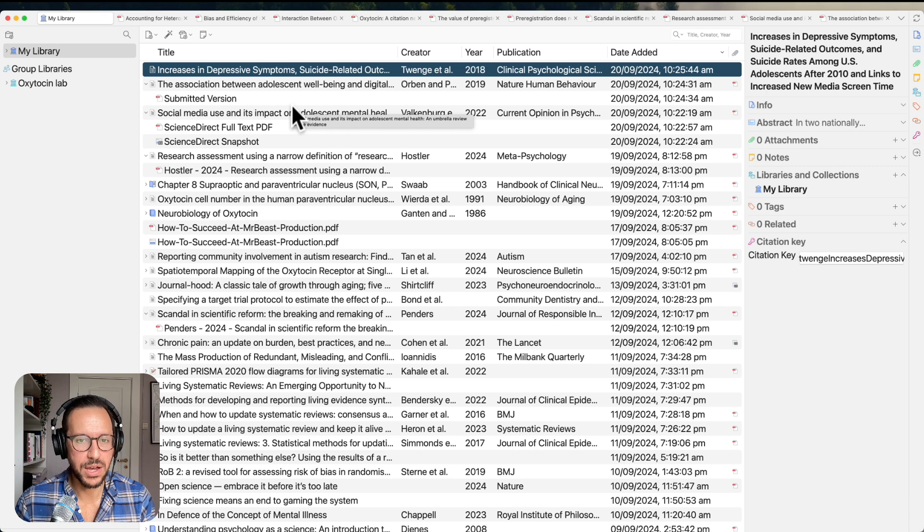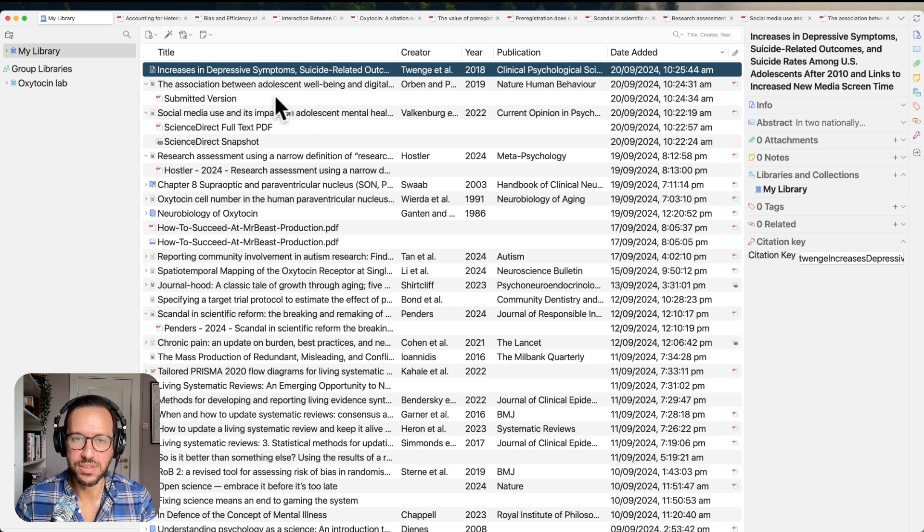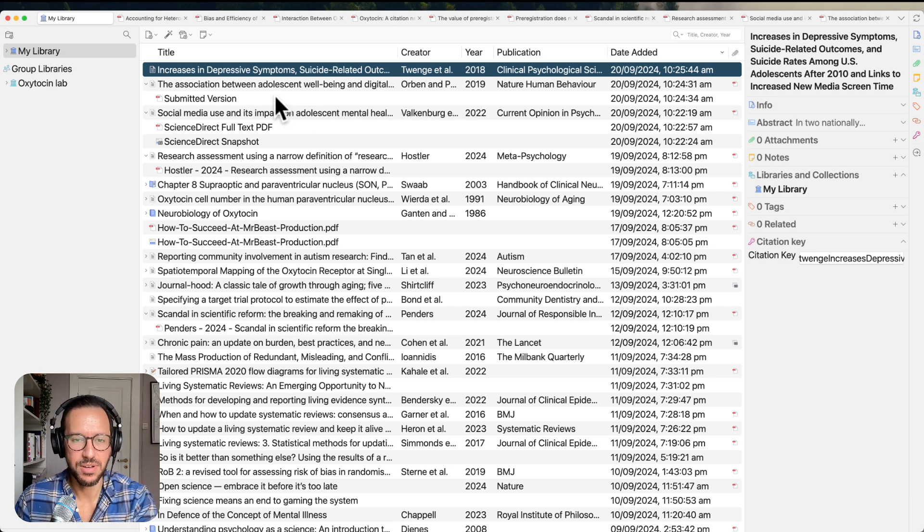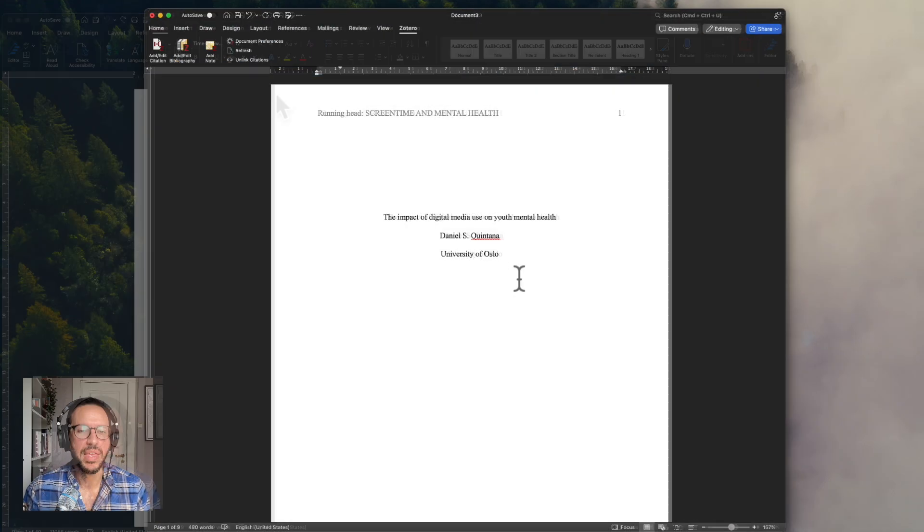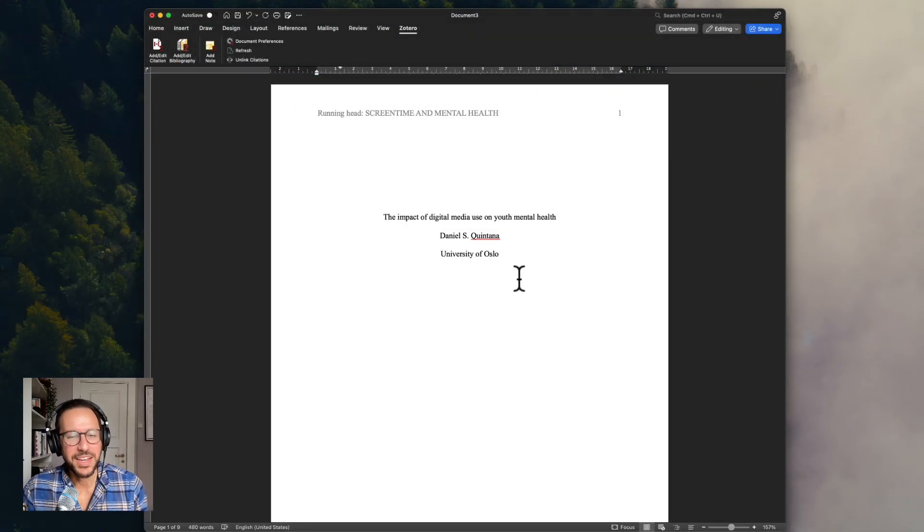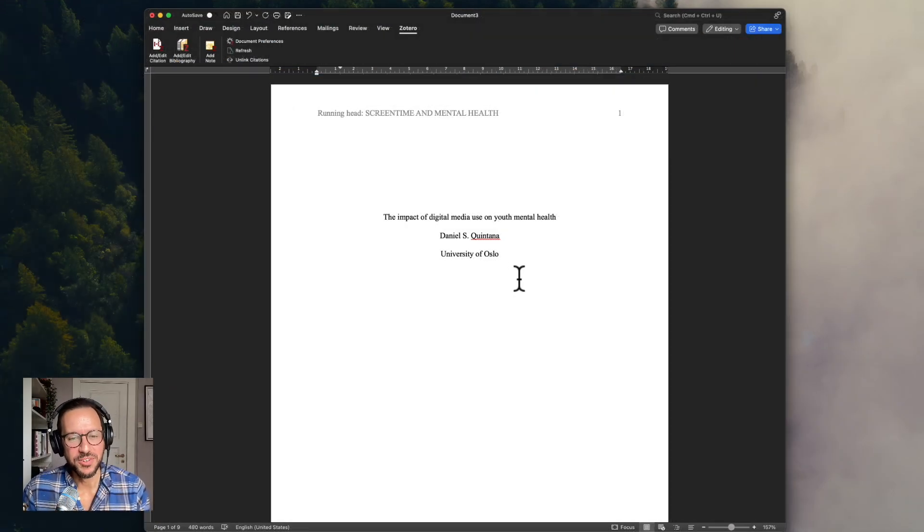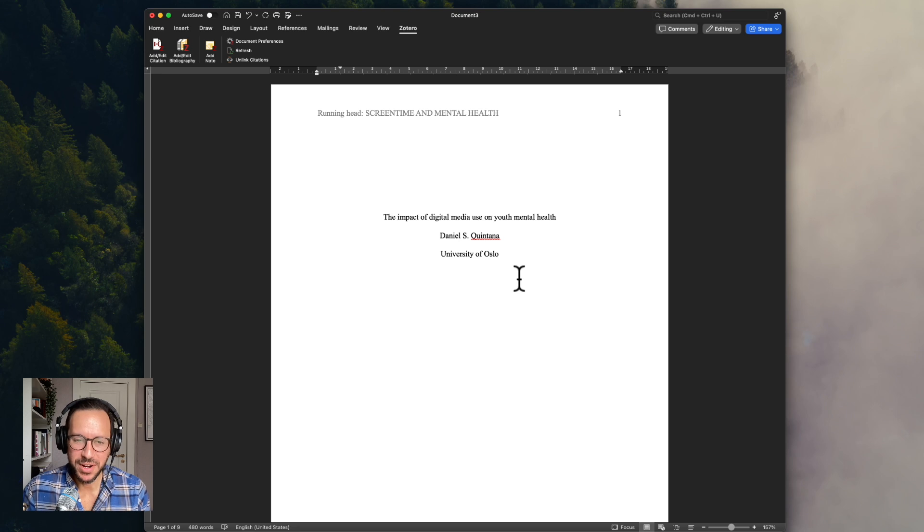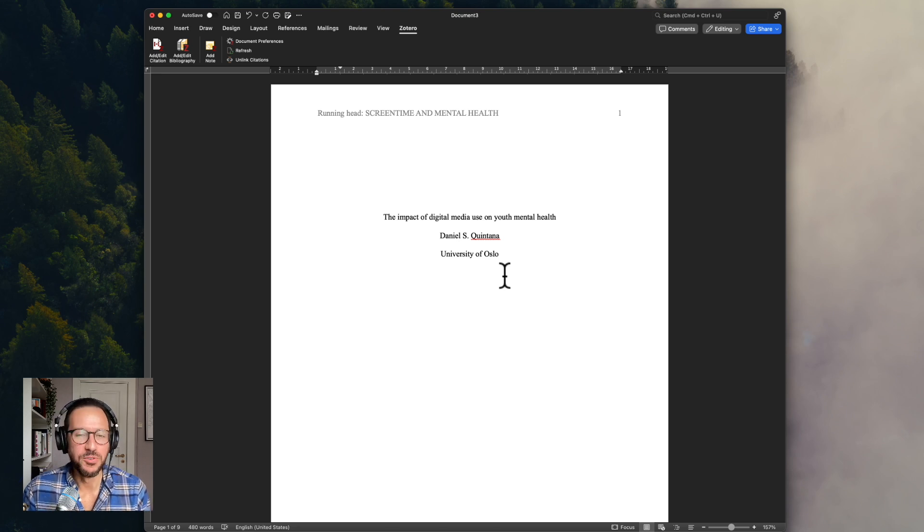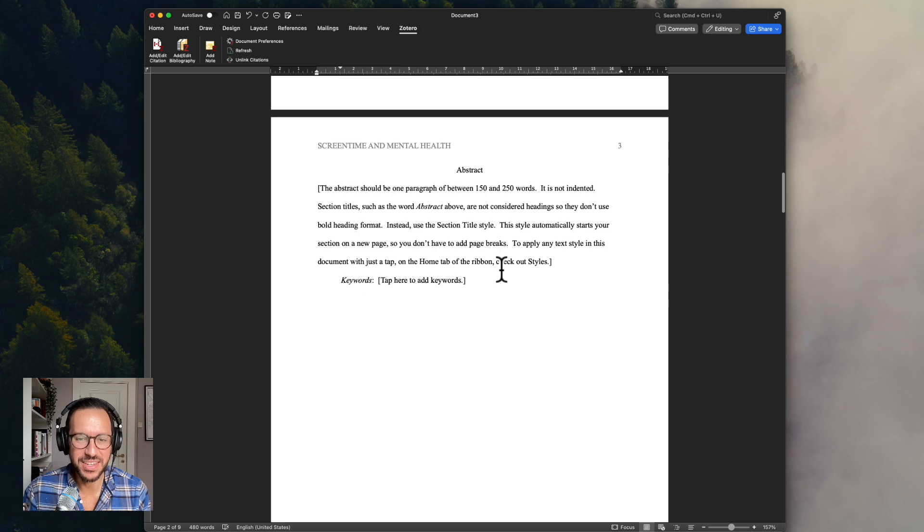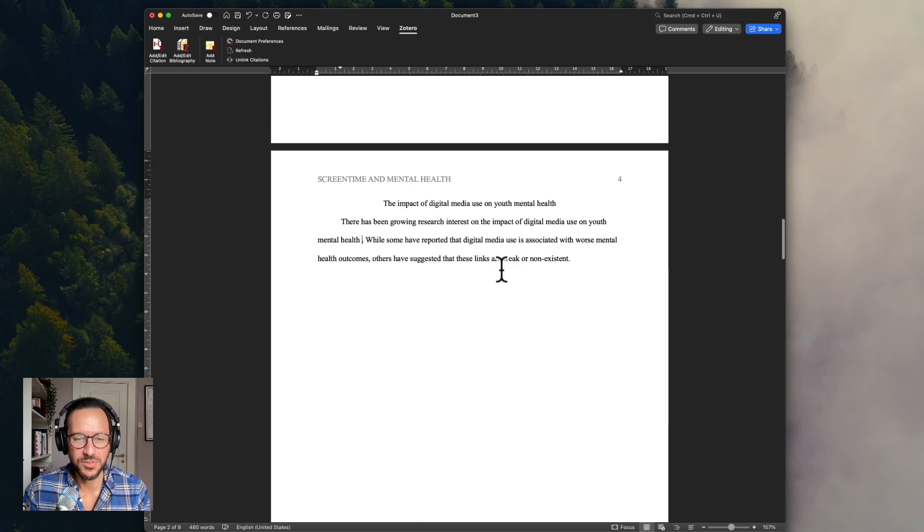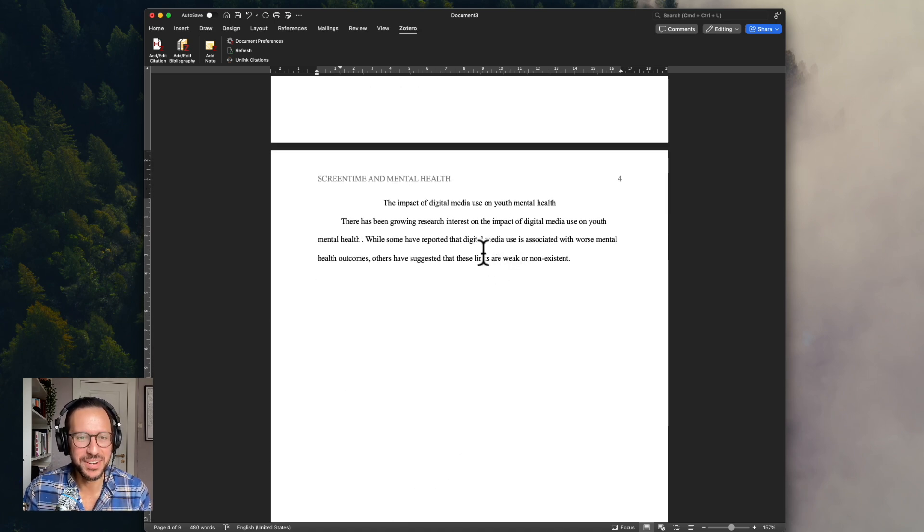Okay, so we have our three articles that we're going to use. Now, let's see how we can include this within our article that we're writing. Okay, let's say we want to include some citations in this paper that we're writing, looking at the impact of digital media use on youth mental health. We have a first sentence here. I'm just using a template from Word.